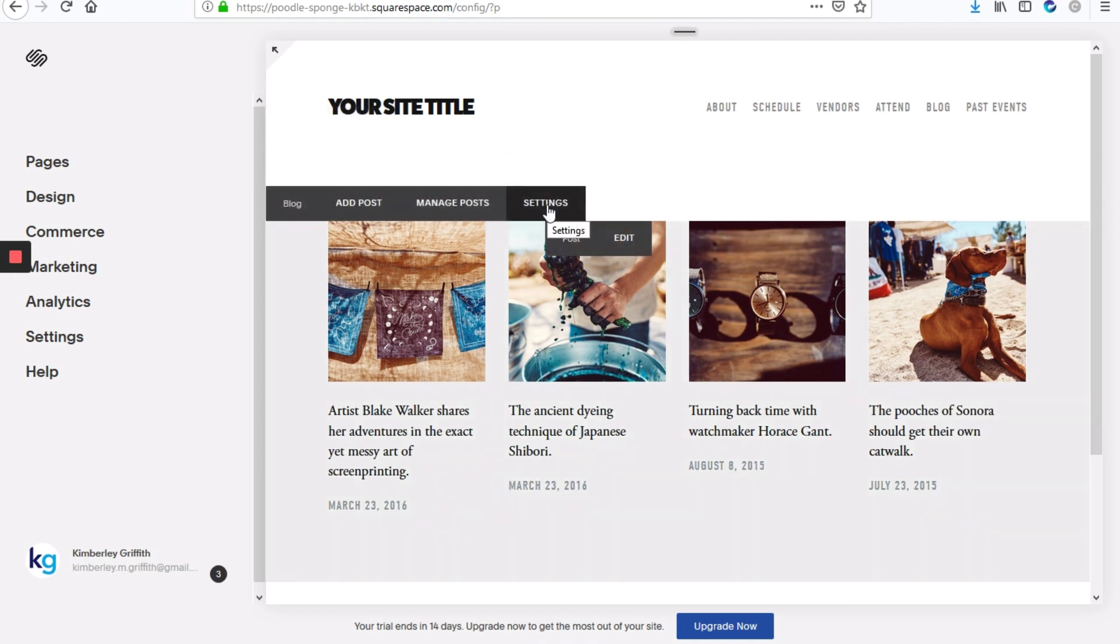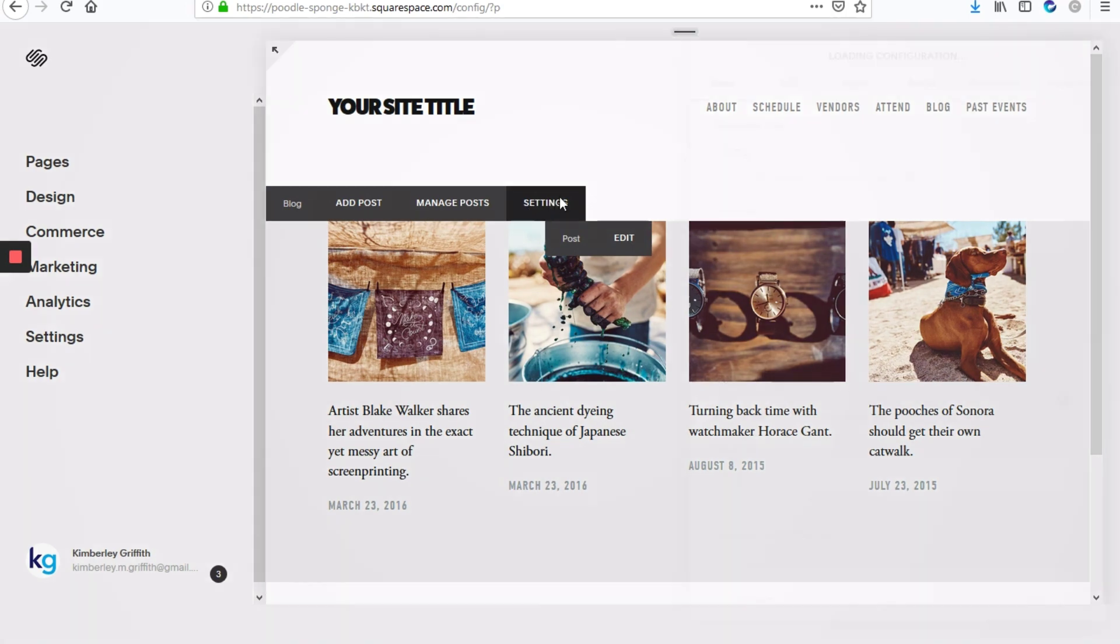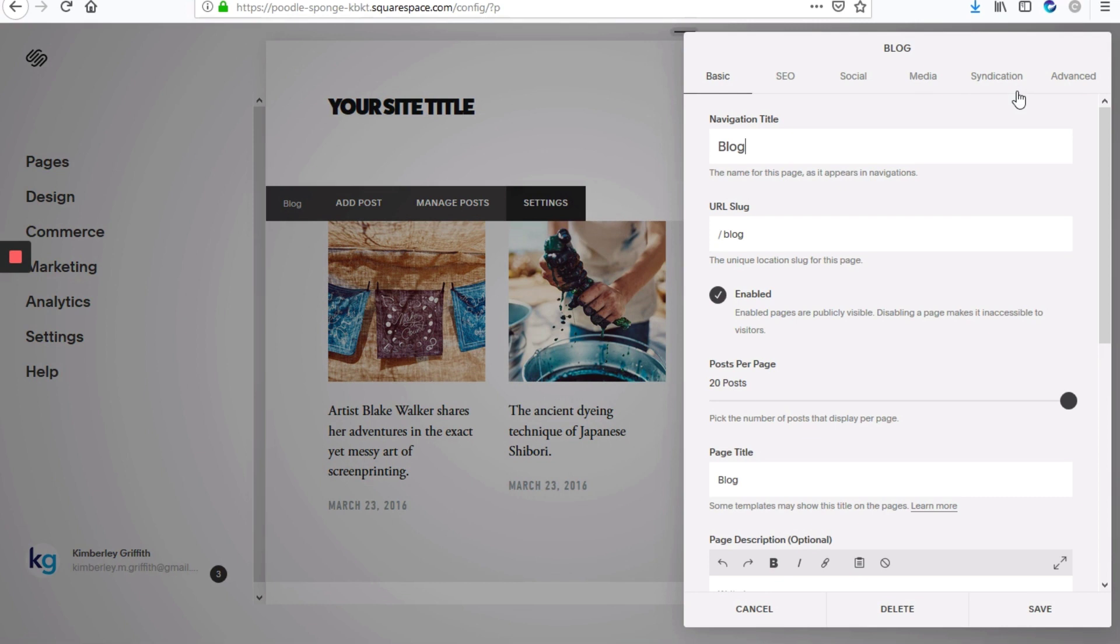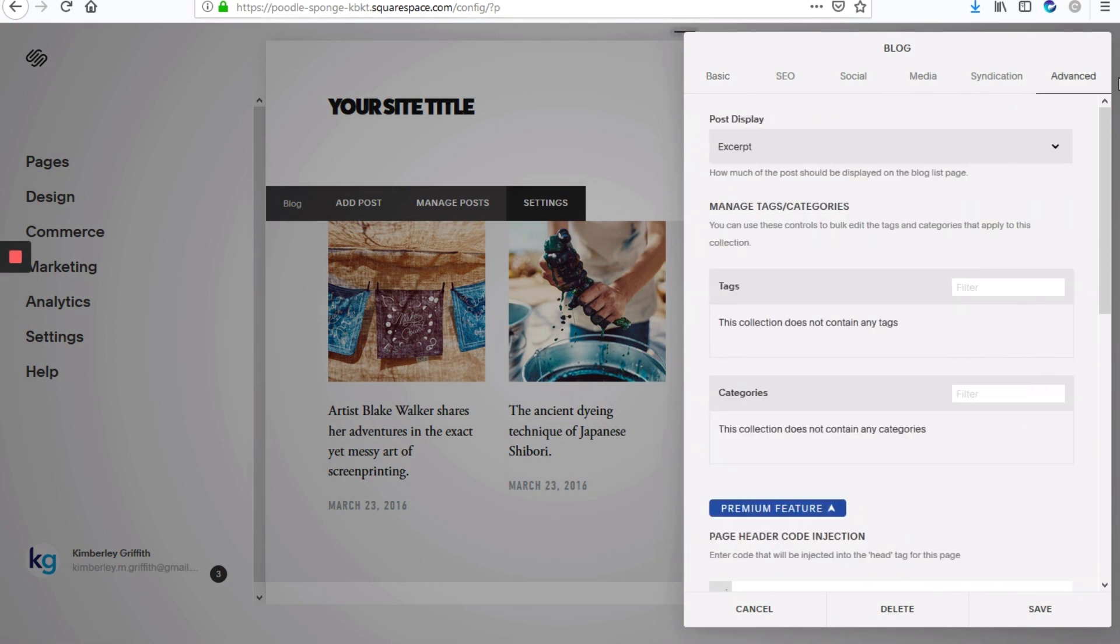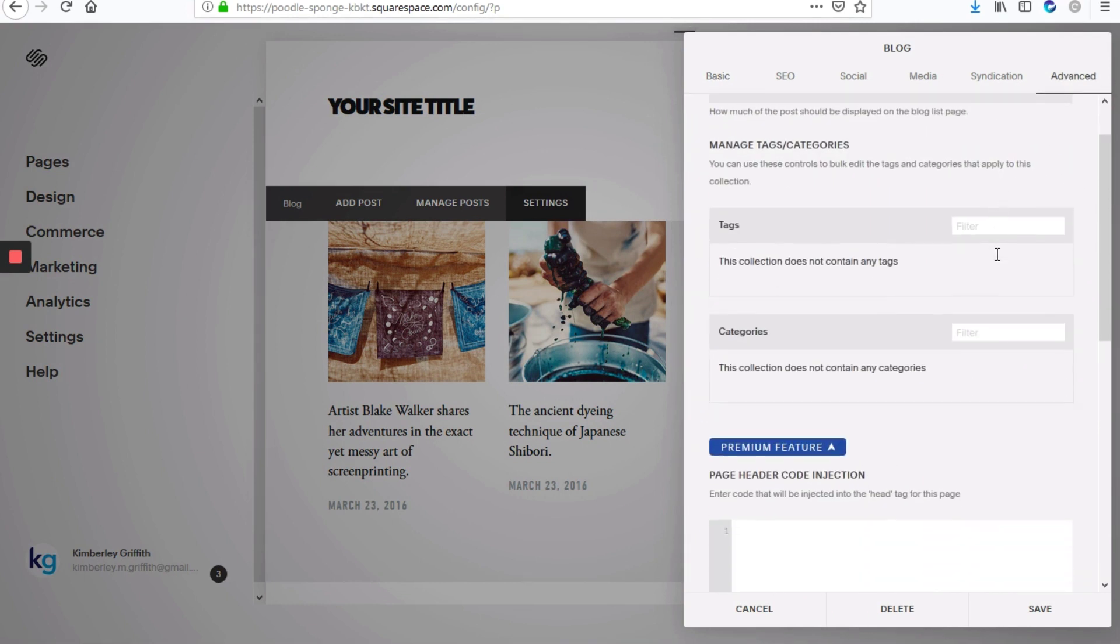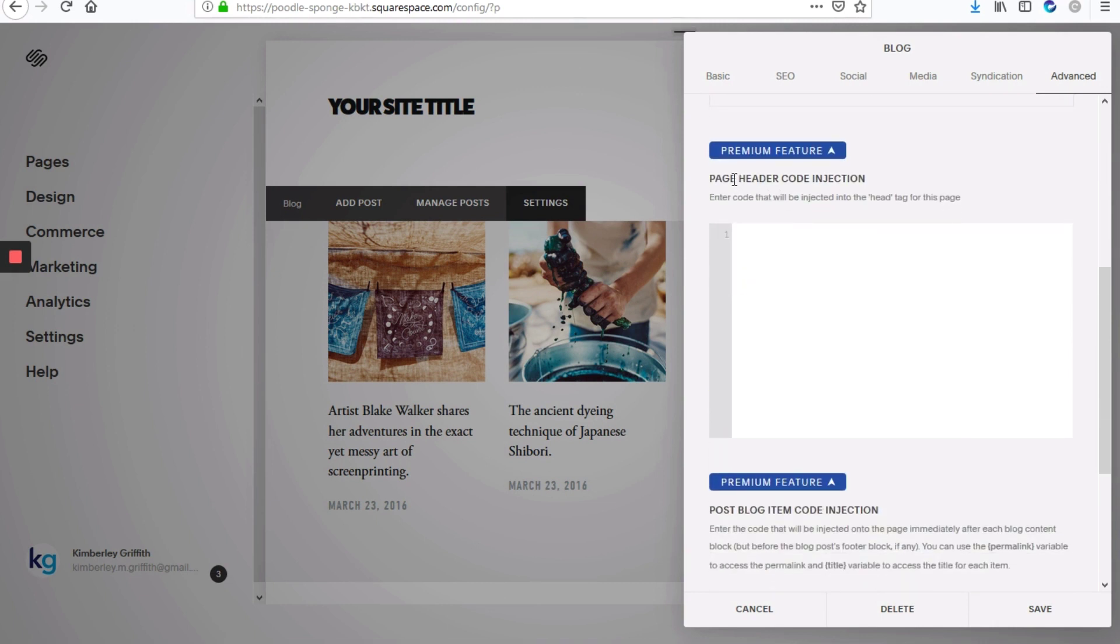So the first thing to do will be to hover over the blog section and go to the settings tab. Just click on that. Then in the window that pops up, click on the advanced tab. And then scroll down to where it says page header code injection. And this is where we're going to add our CSS code to hide just the date on this page.